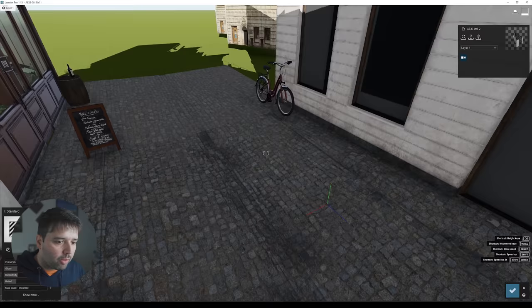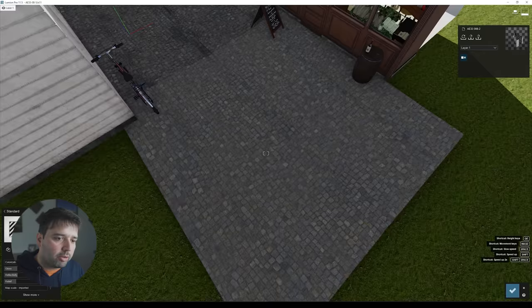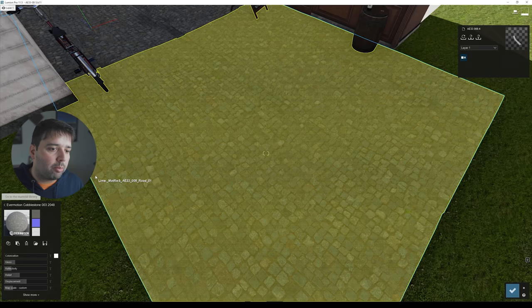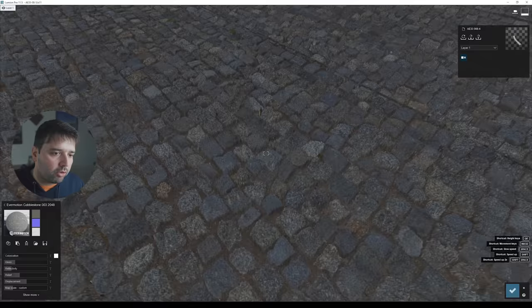Another part of the materials was the road — it had a different material, but I selected one from the Lumion library. It's the Evermotion Cobblestone 003. I figured it would fit well with this type of scene, and it already has displacement. It's quite a nice material, as you can see.